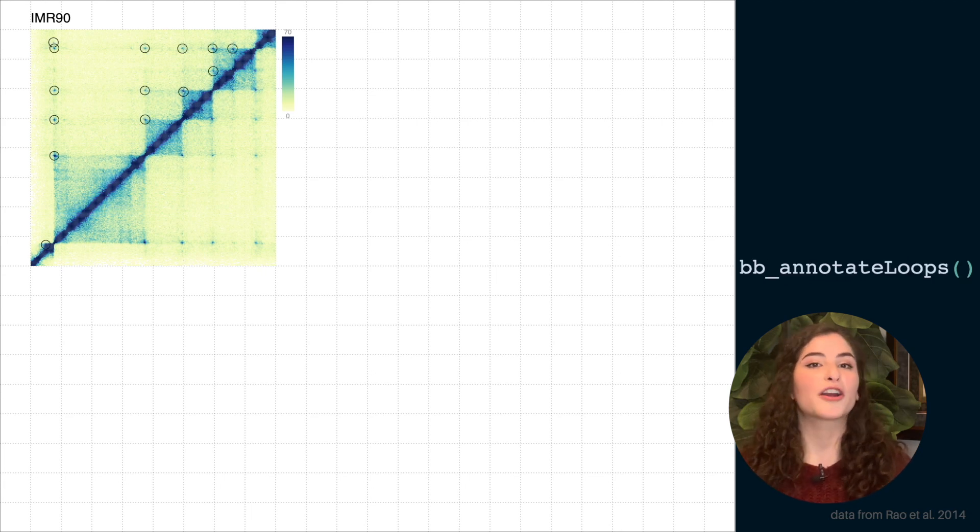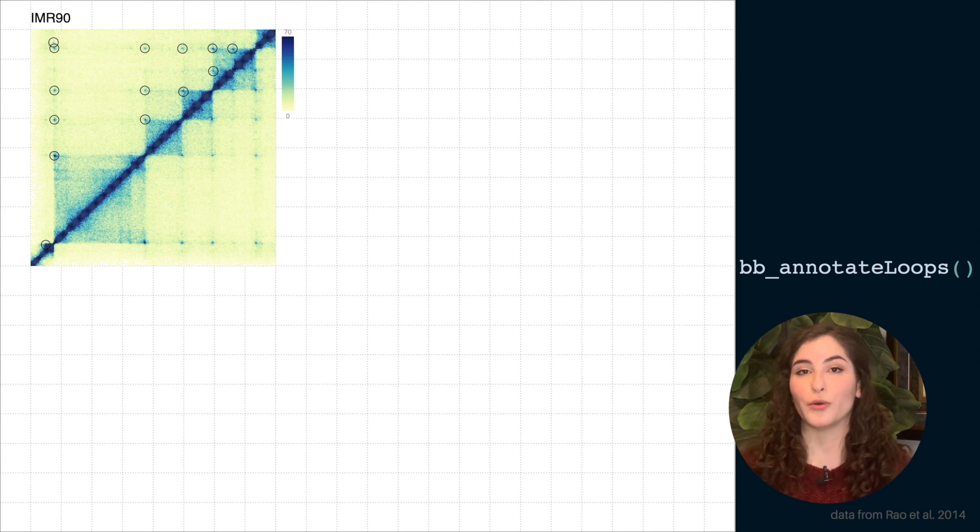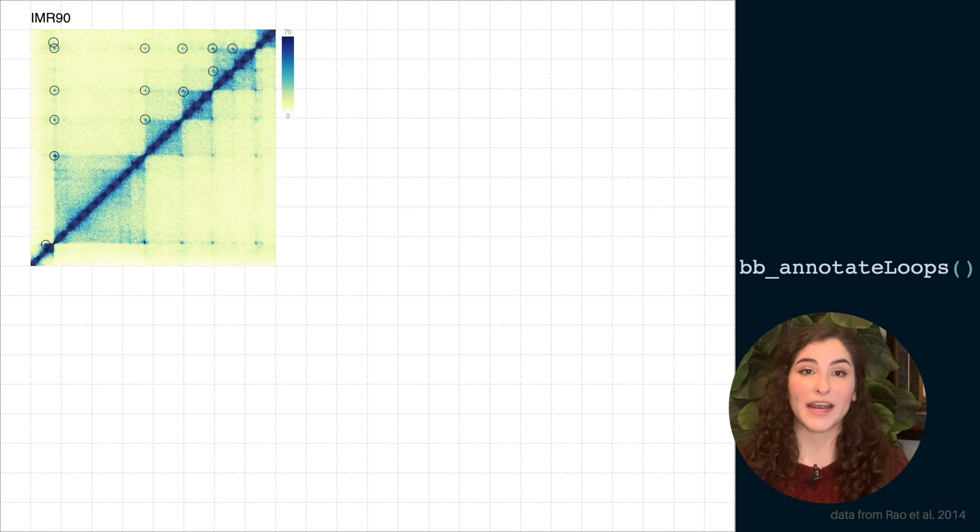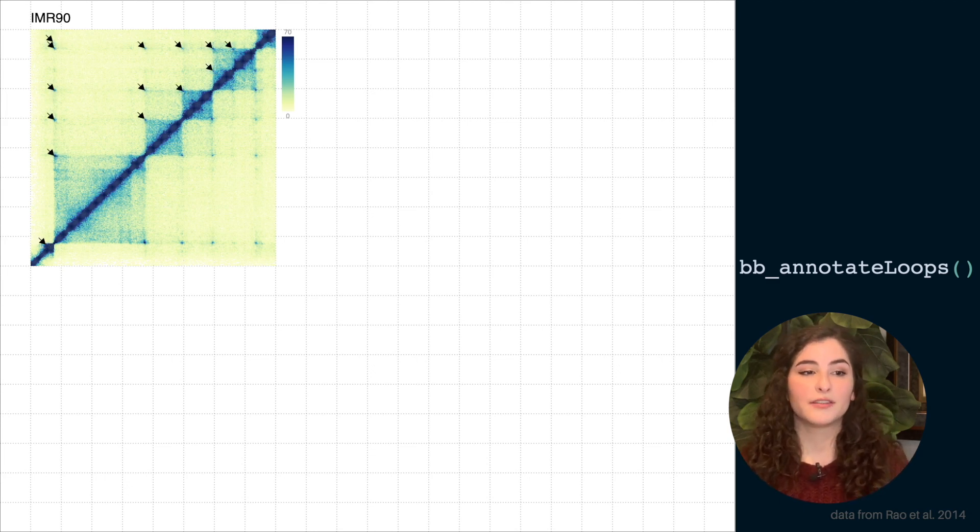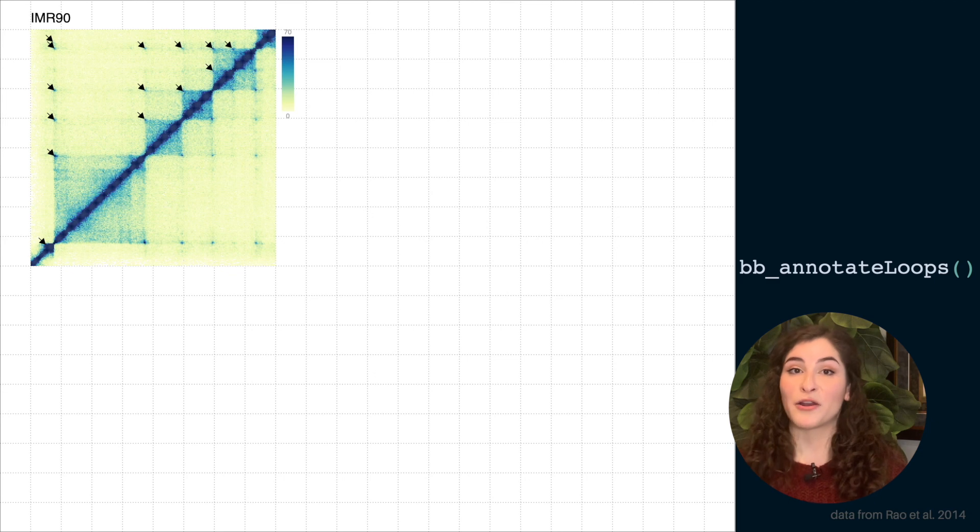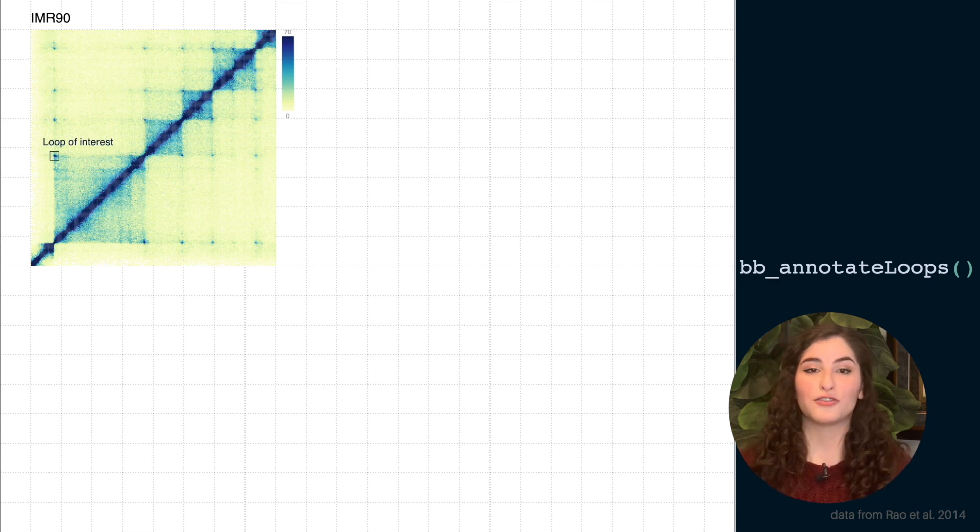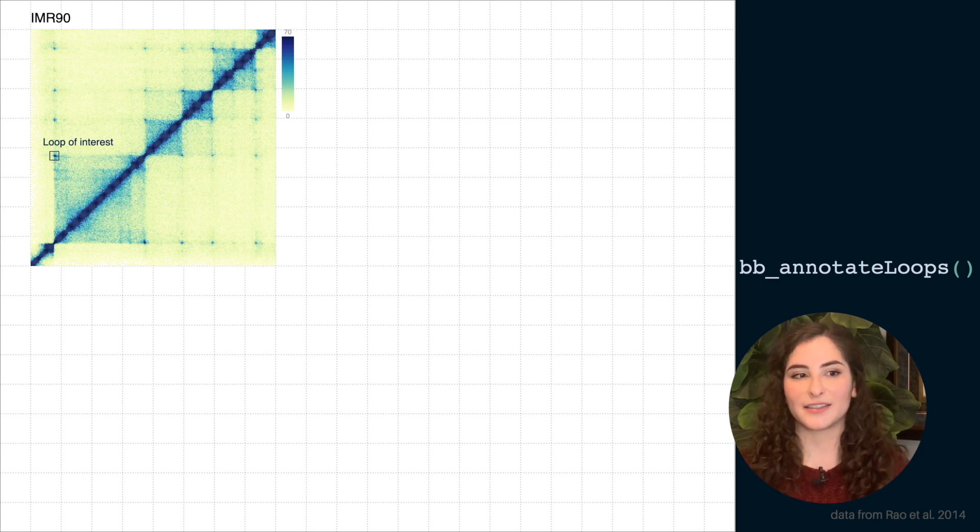We can mark up the dark pixels on that heat map that in the genomic field we denote as DNA loops. And we can do this with a variety of options. So here we can do this with circles, or with arrows, or with squares. And in this case we can just highlight one specific loop region and annotate that with text if that's what we want to look at.